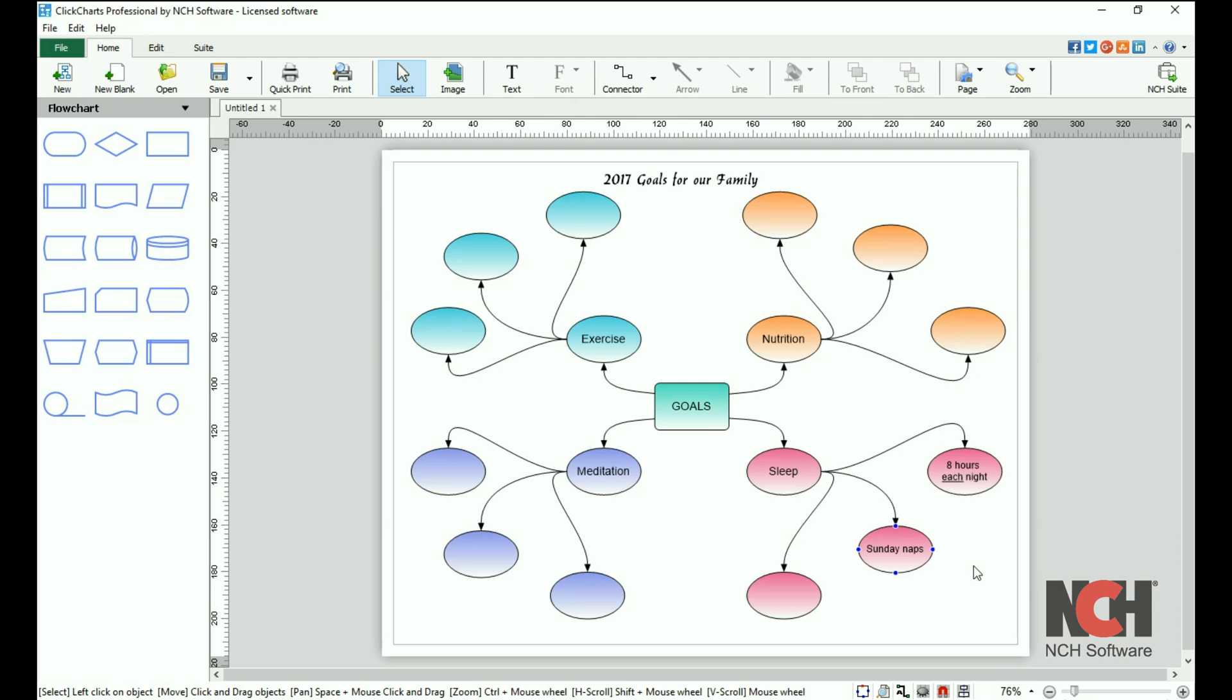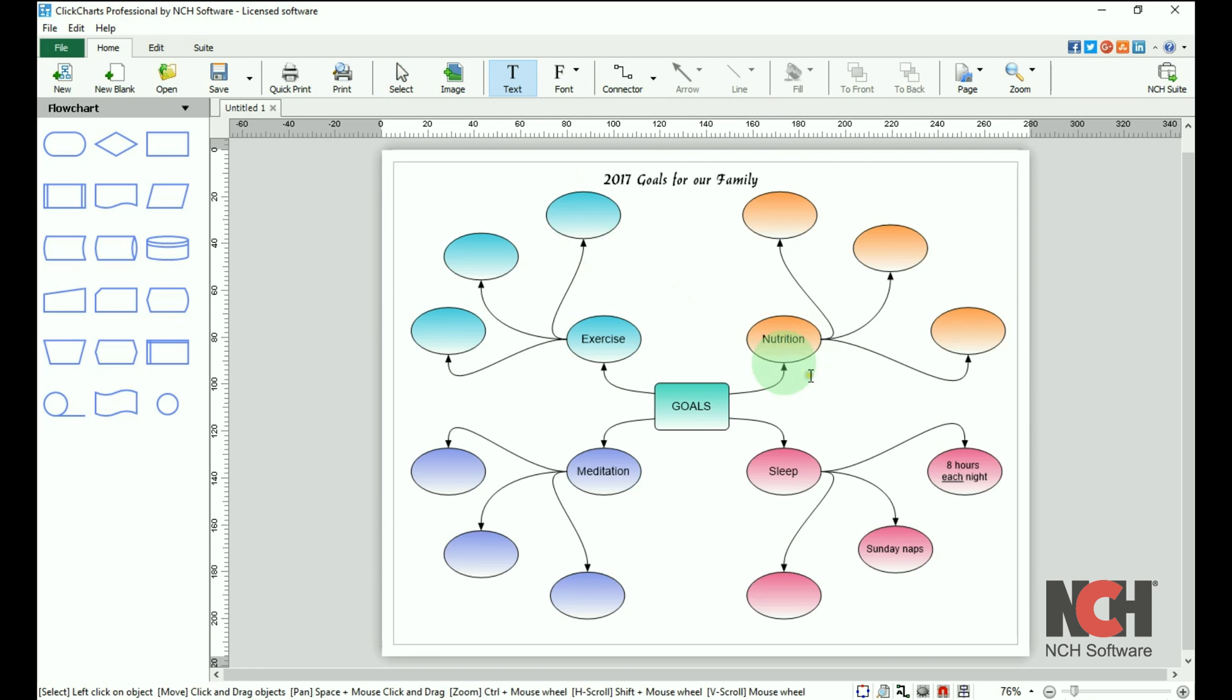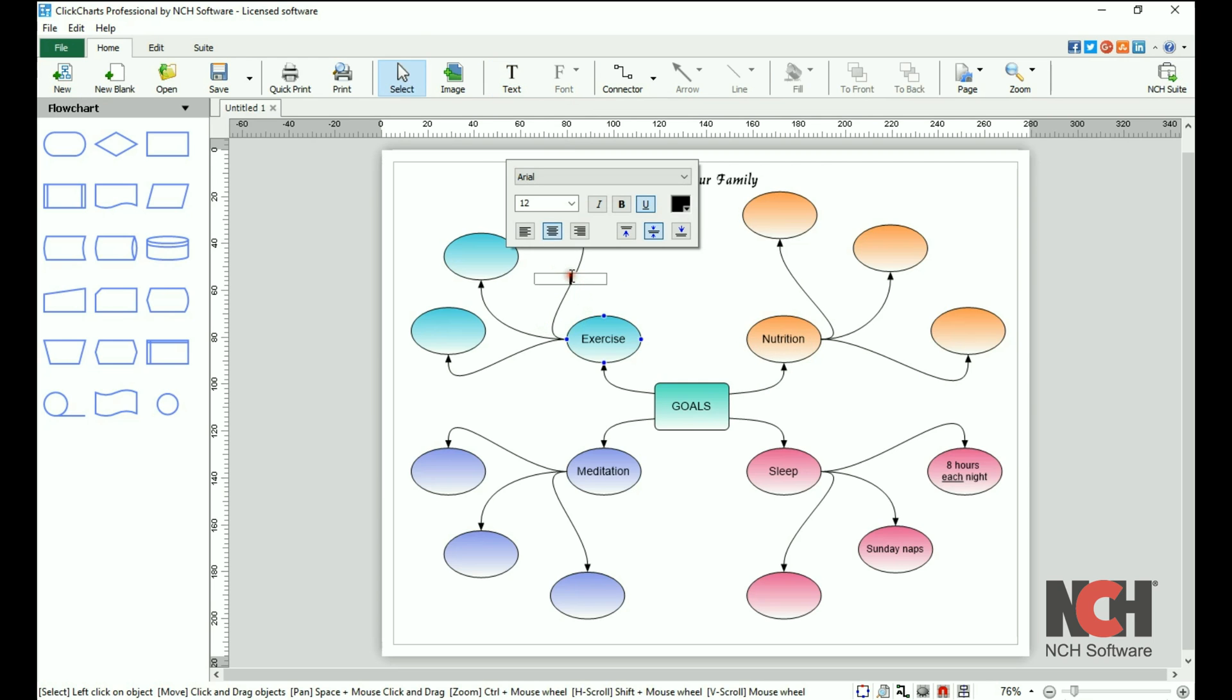To add text to a connector, click on the text tool on the toolbar, then click on the connector where you would like the text added. A green highlight will appear which shows where the text will be attached to the connector. Text that is connected to a connector will default to have a white fill behind it.